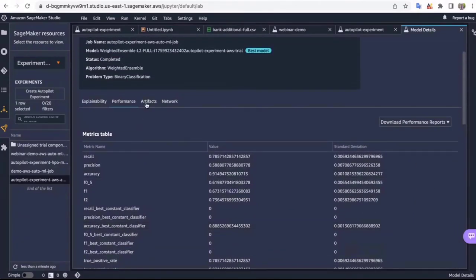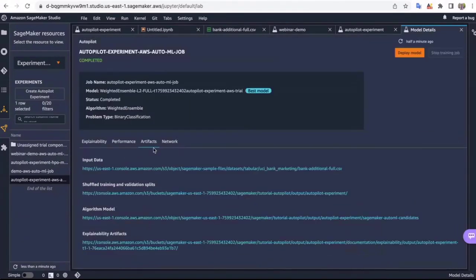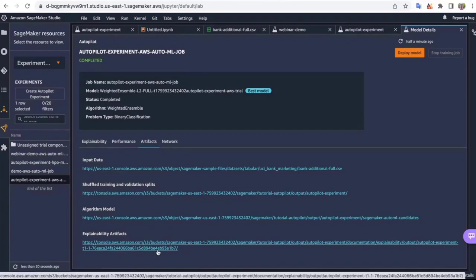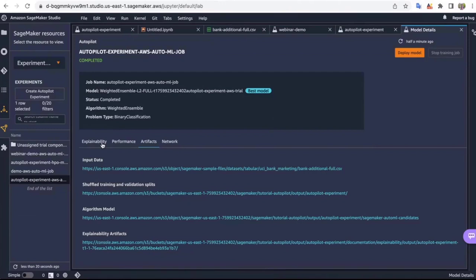The artifact section for this ensemble model has the input data, the shuffled training and validation splits, and your model artifacts. The explainability artifacts are at this location, comprising everything you saw in the explainability section — the feature importance data as well as your metric data.